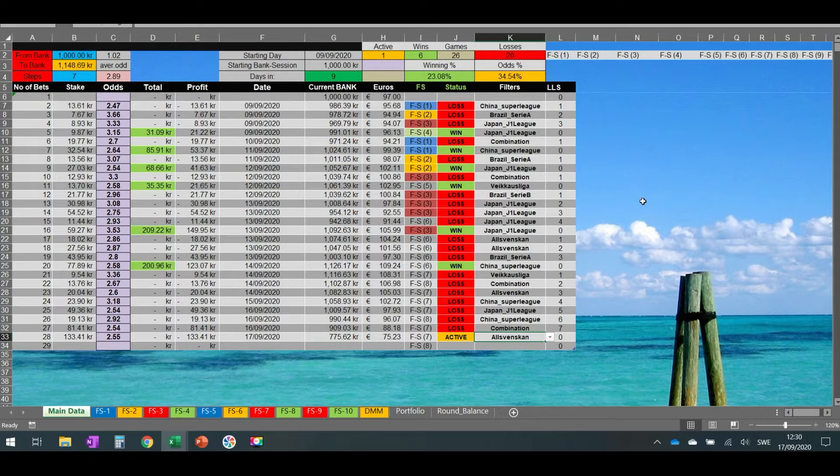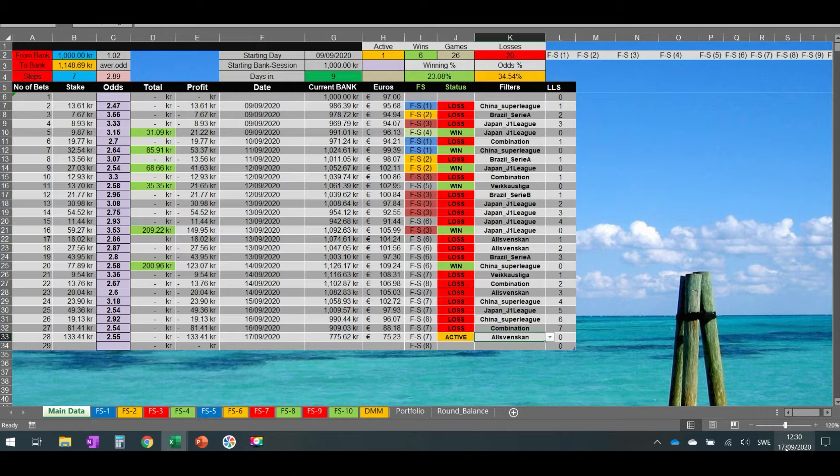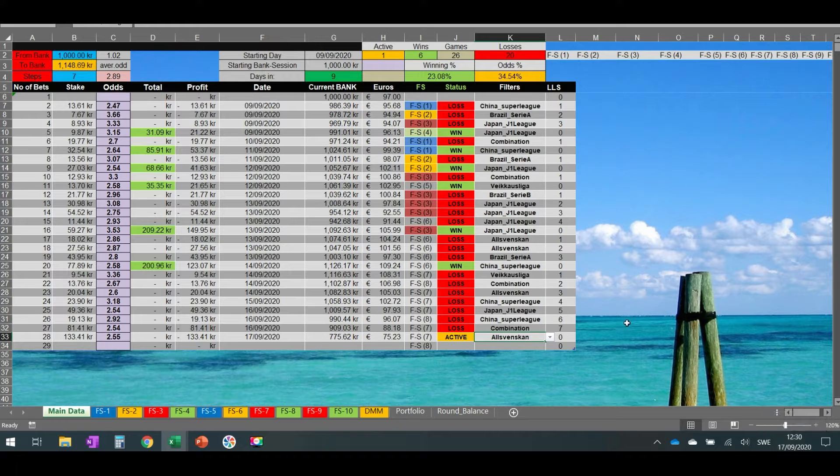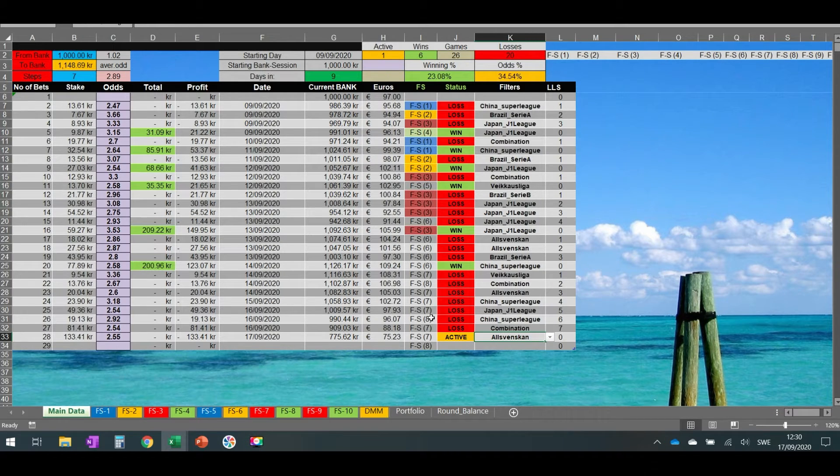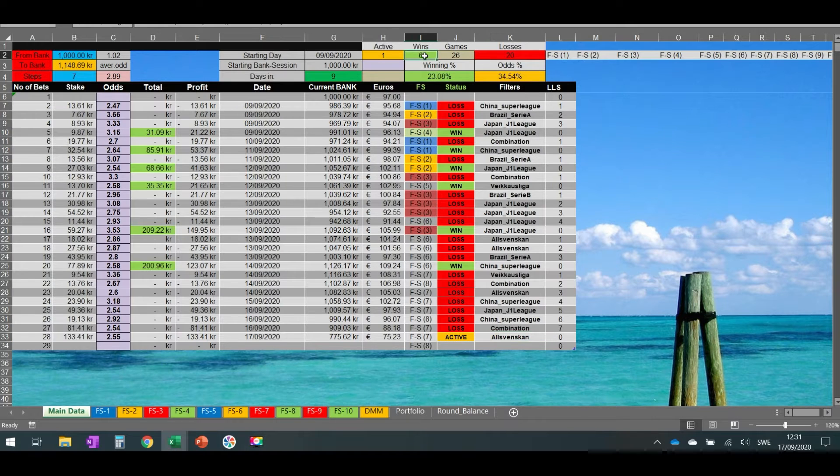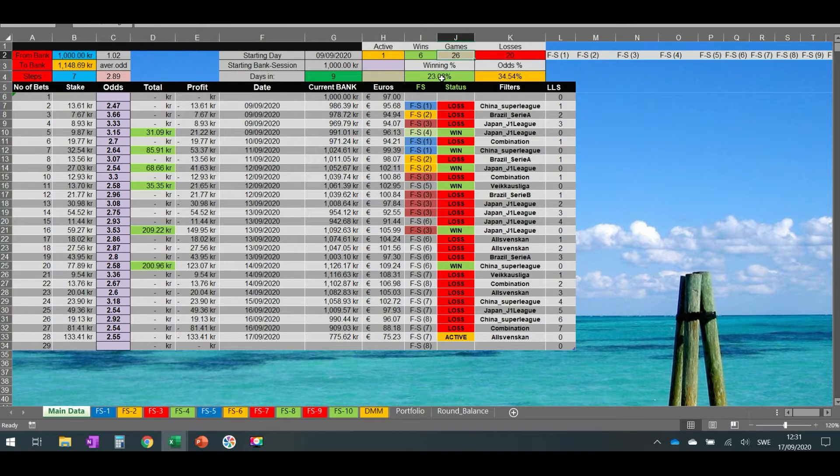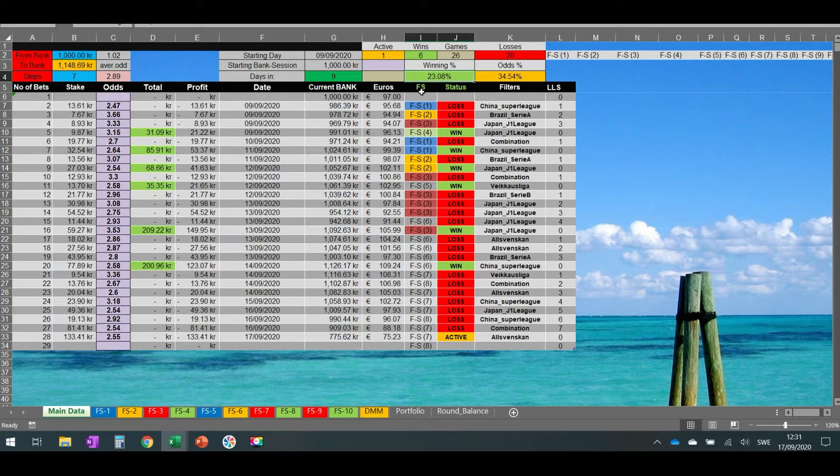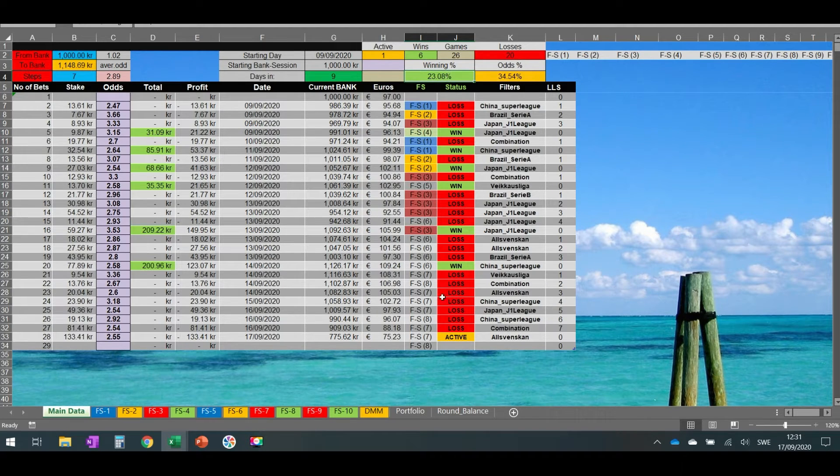Hello guys, we're back again. Today is the 17th of September 2020. We only have six wins in 26 games, that means 23 percent, and we're aiming for 40 percent.